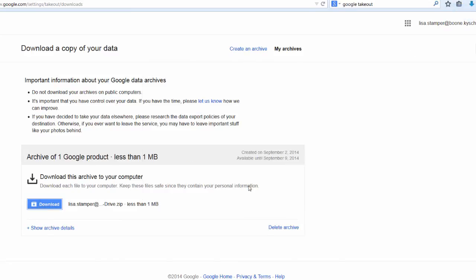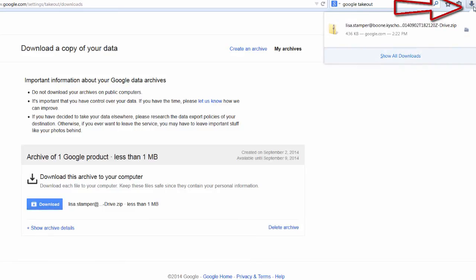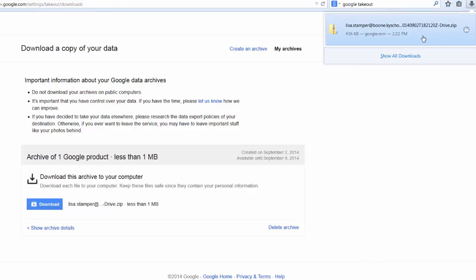And it's saving it to my Download section. So in Firefox, if I use the drop-down arrow up in the right-hand corner, I can see that that folder is downloading. And it's an entire folder with all of my documents in it.